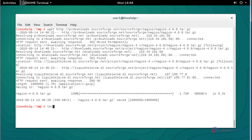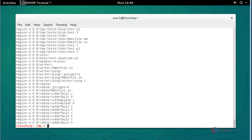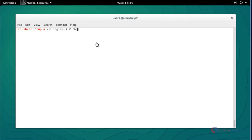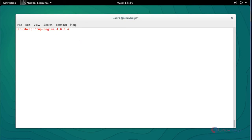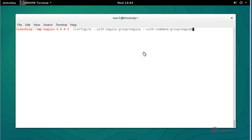Next, extract the package using 'tar -xvf' with the Nagios package name and press Enter. Now the extraction will be completed. Then open the Nagios extracted directory and press Enter.